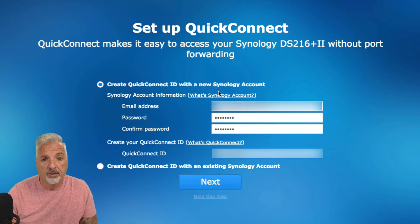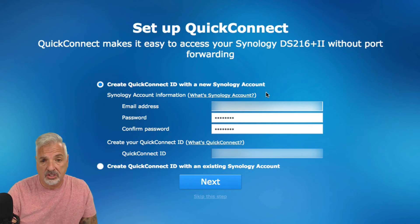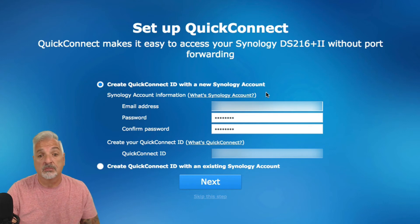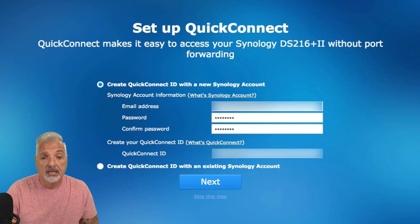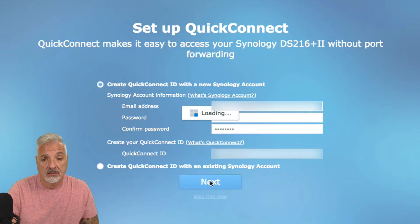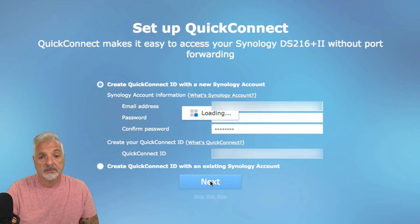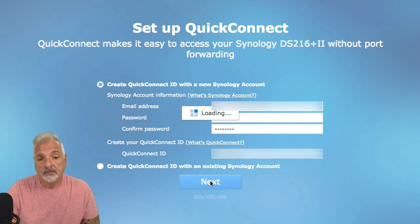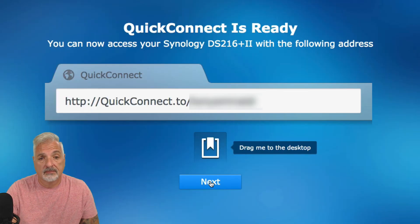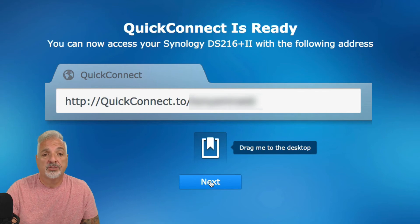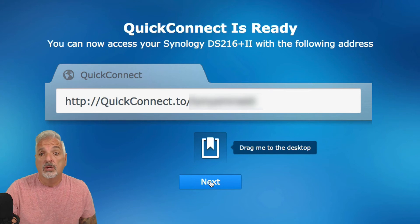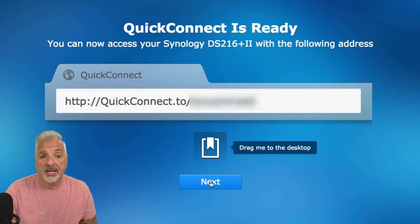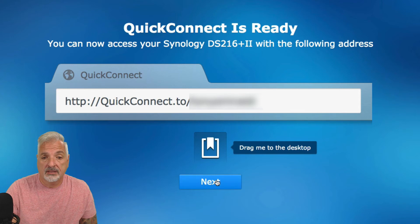Okay, we're going to create the quick connect account with the new Synology account since this is my first Synology product. Let's go ahead and say next. Quick connect is ready. You can now access your Synology DS216 plus 2 with the following address. Okay, so let's go on and say next.